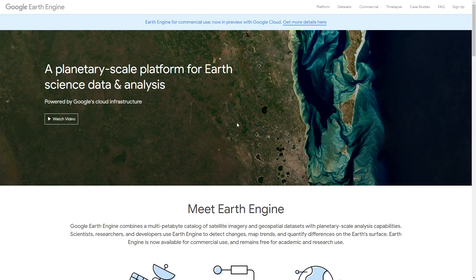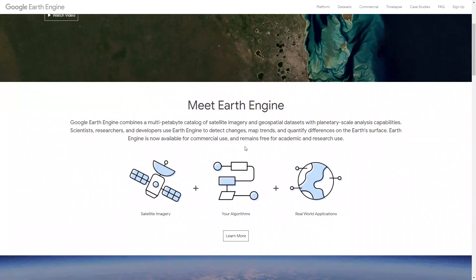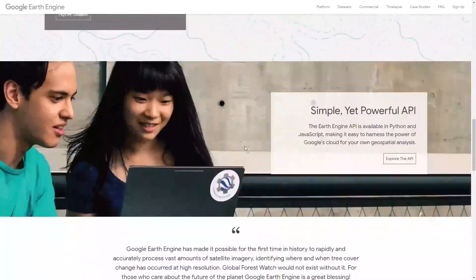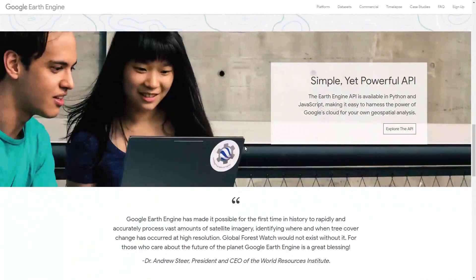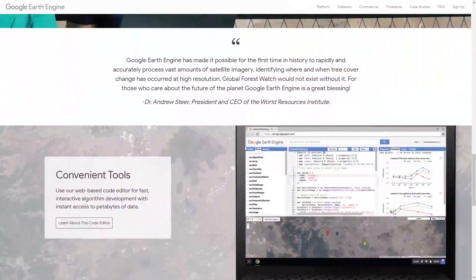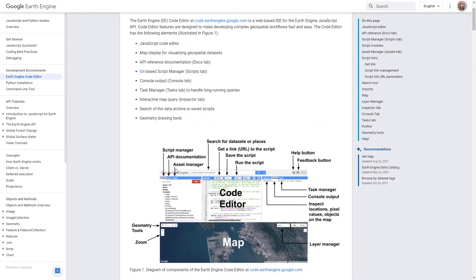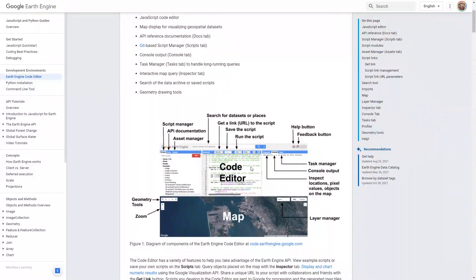Once you've created your account, in the main page, you can read some introductory information about Google Earth Engine — how it can be used for sciences and engineering, and also how you can use the code editor. When you click on the "learn about the code editor" button, it gives you some information about different panels and boxes in the code editor. For example, here is where you write your code, here is where you see the map, and here is where you see the results.